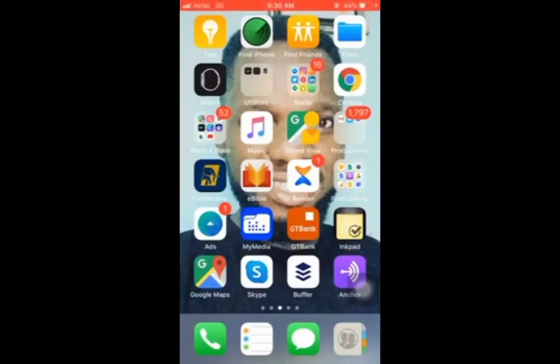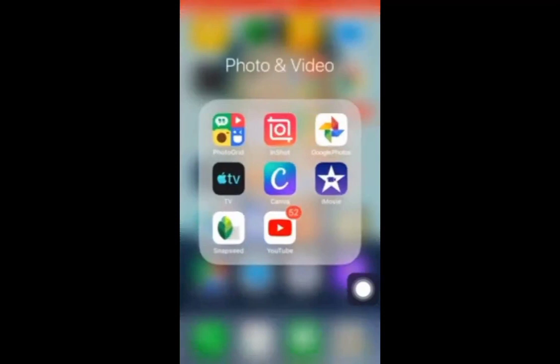Hello there. In this video, I'm going to show you how to design professional graphics with your mobile phone. The app that we want to use is called Canva. There are several apps out there that you can use, but the best app that I've used so far — and that many marketers and designers use — is called Canva.